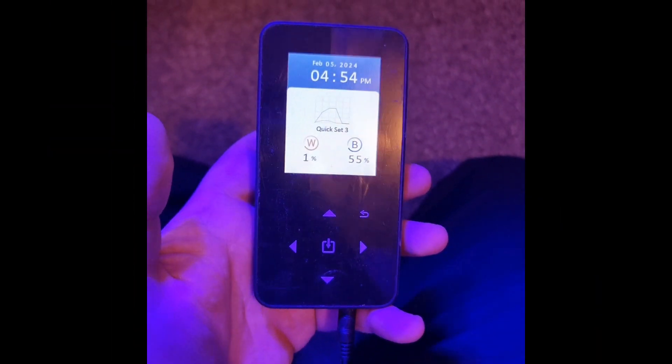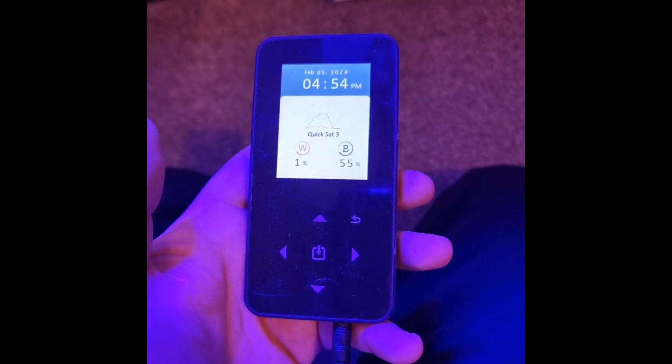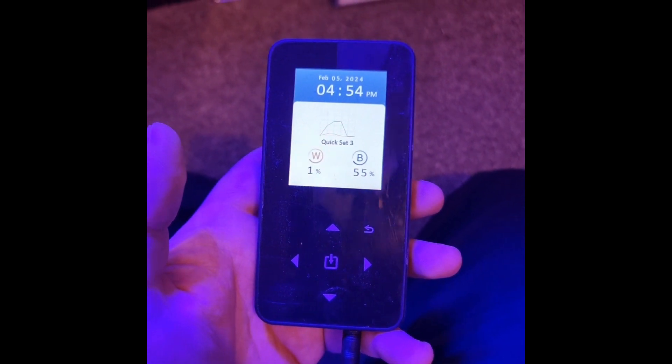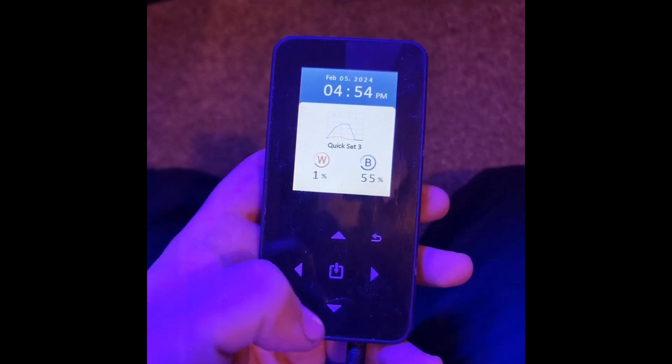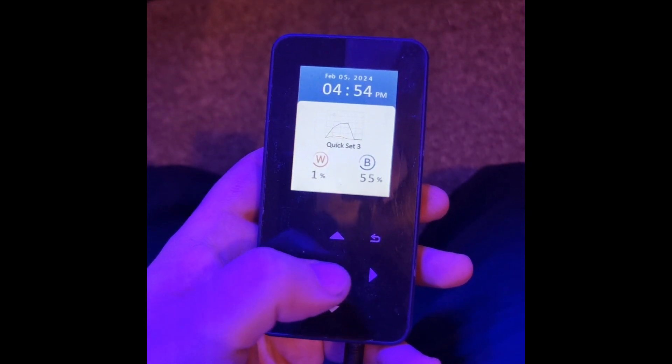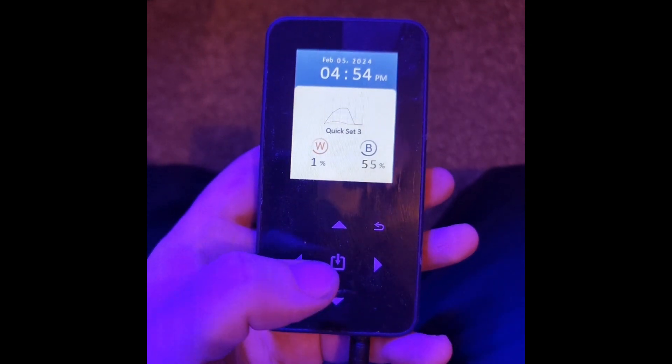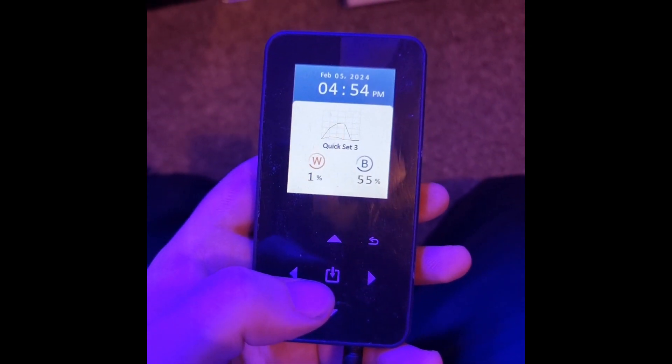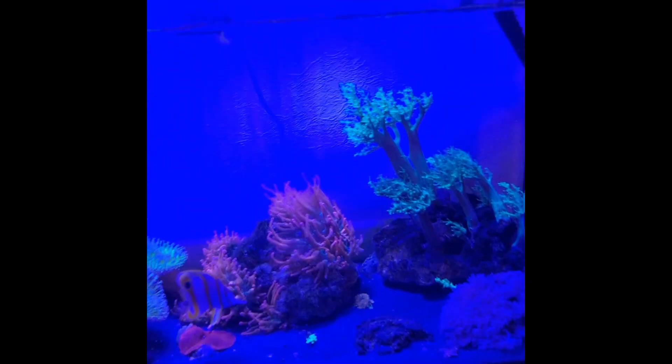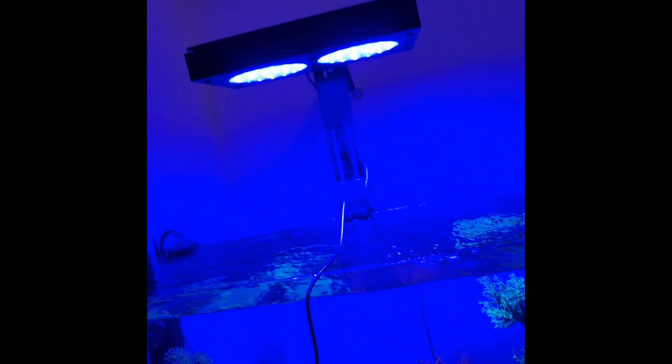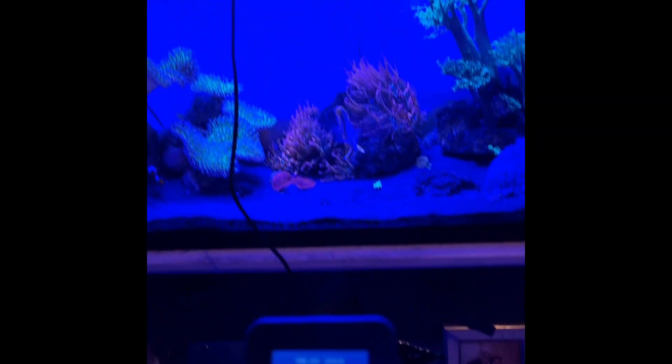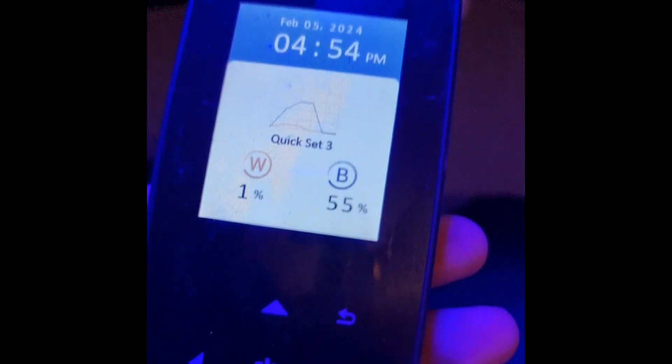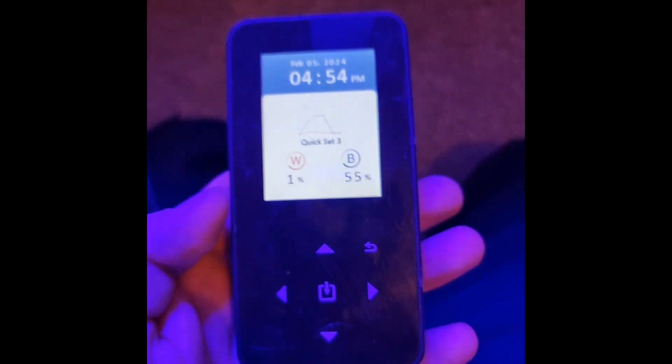This is the controller. It's pretty straightforward—you've got your directional arrows, select, and back. It uses like a 3.5mm audio jack effectively, which plugs directly into the light itself.